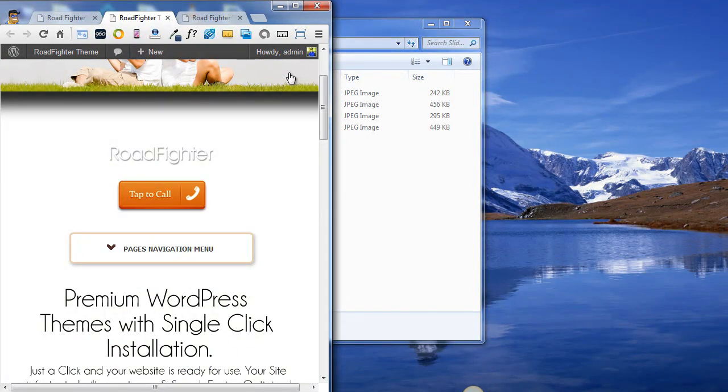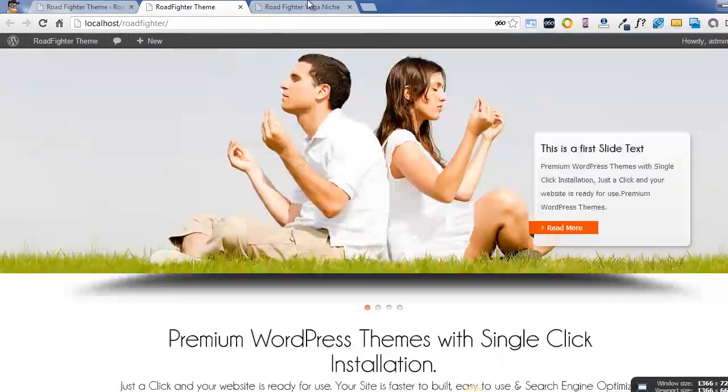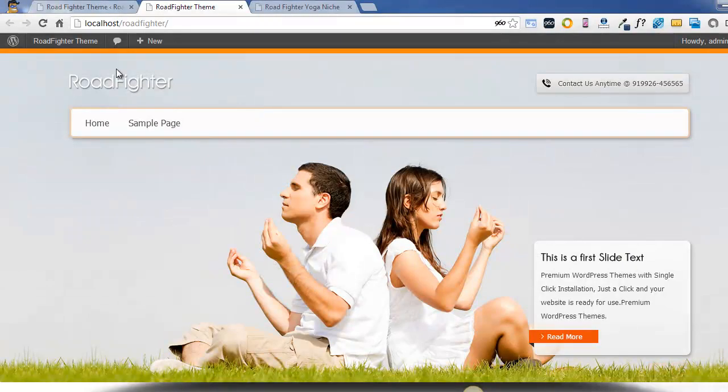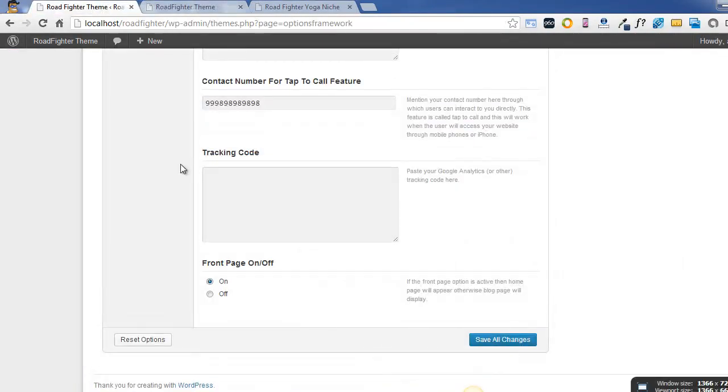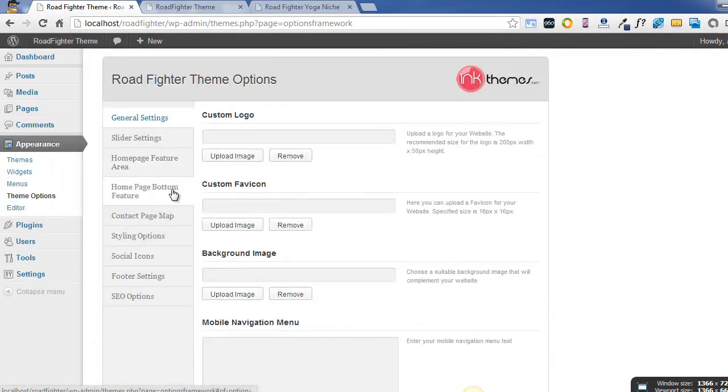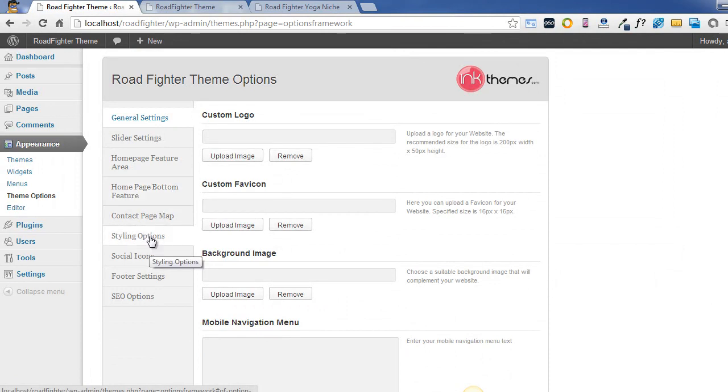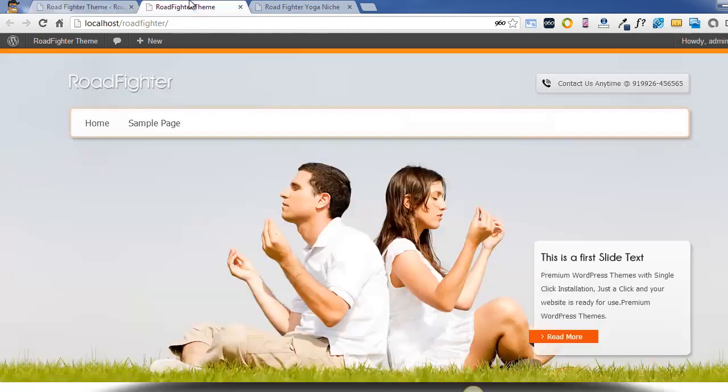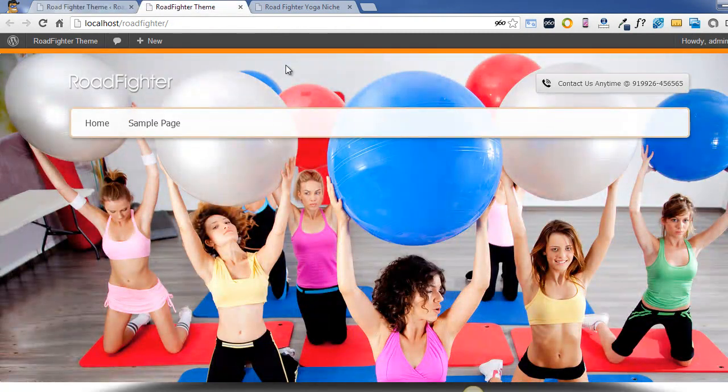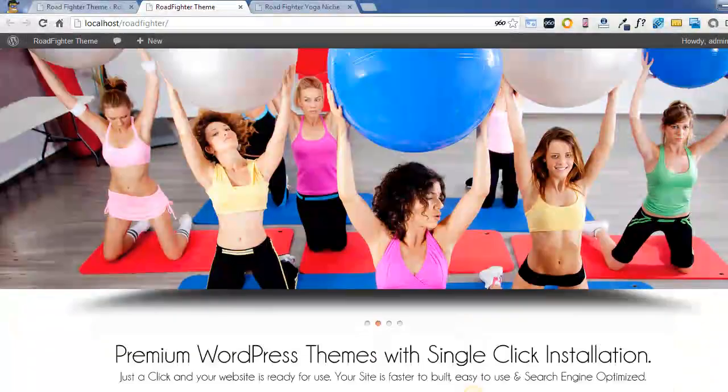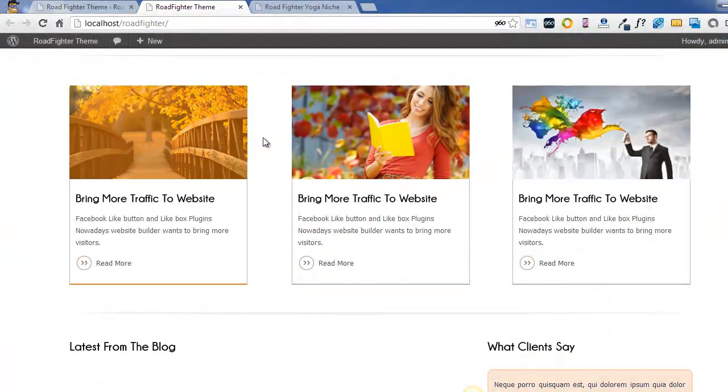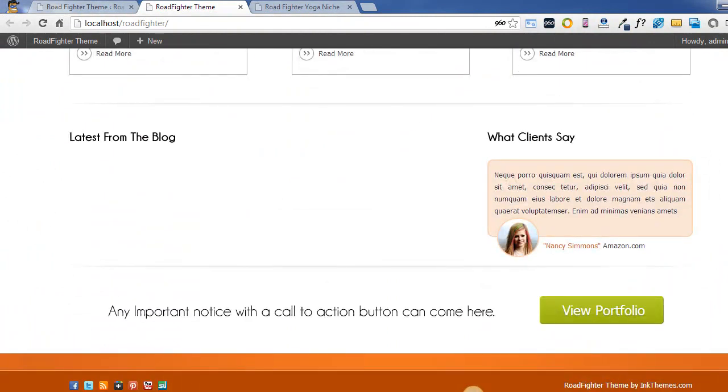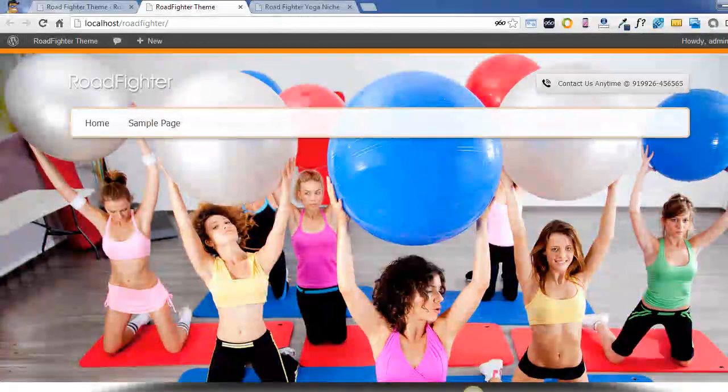Similarly, this theme comes with multiple color options which you can set through the styling options tab. Under the styling options tab, right now you can see the theme is completely in the orange color tint. I'll just change the tint of this particular theme to blue color.